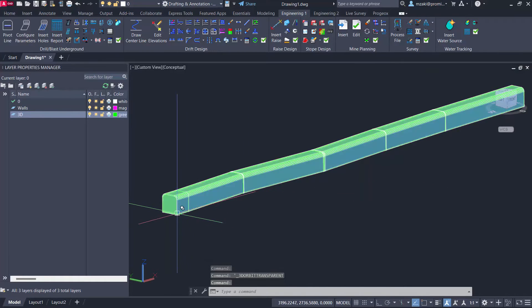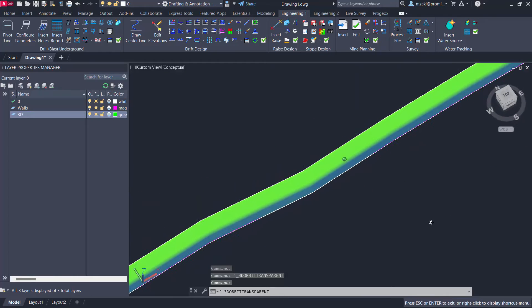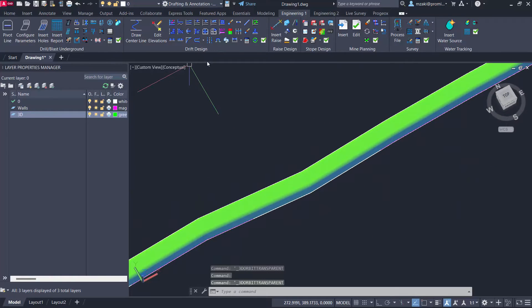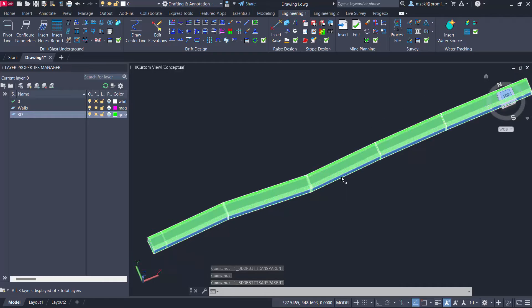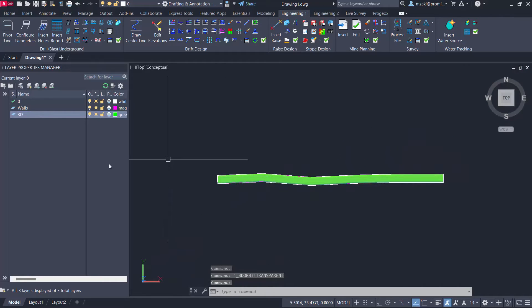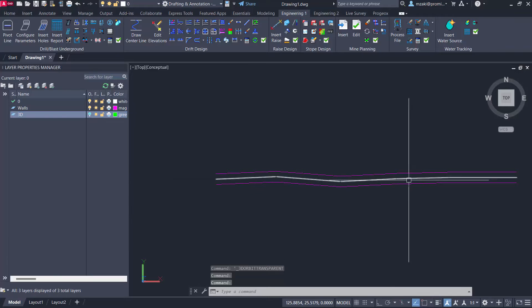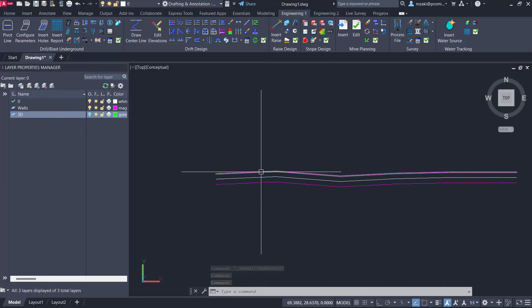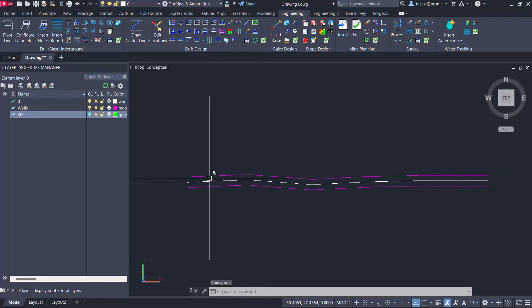So as we can see here, we have a 3D drift drawn by the drift design module found in engineering. And what we would like to do is, if we hide this 3D, we have the walls and the center line, we want to be able to create safety bays along this wall here. So the north wall, basically.